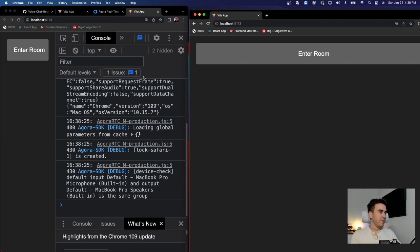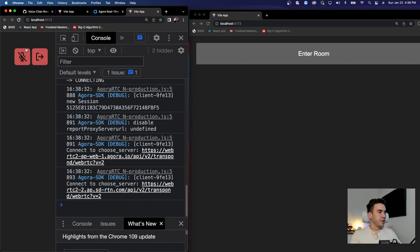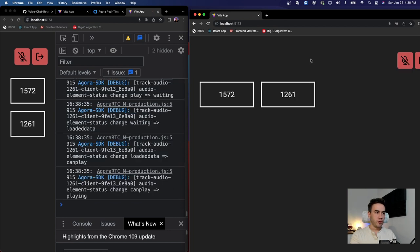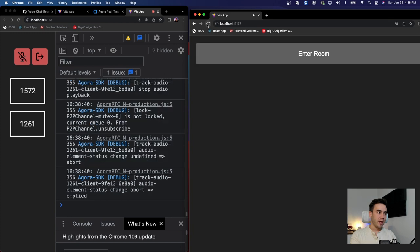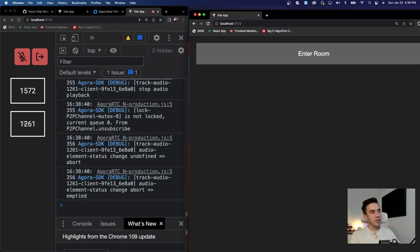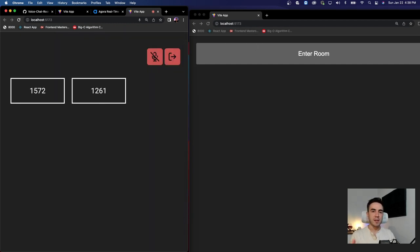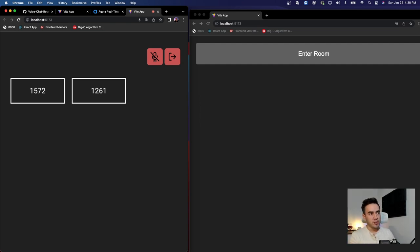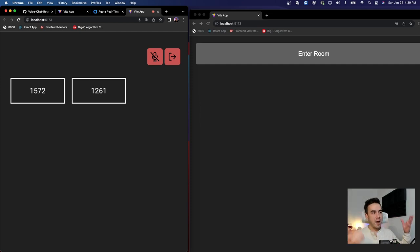Testing this out: enter a room, have the remote user join — we immediately hear a loud echo since we're testing locally from the same device. Refreshing the browser exits the room. The audio track is working and we're subscribing to it. Now we just need to handle when a user leaves so their element gets removed from the DOM.